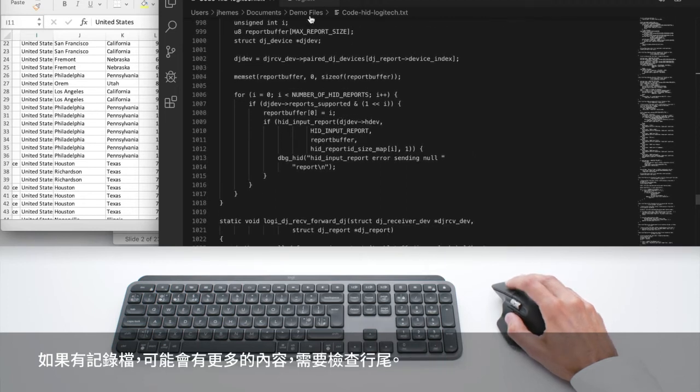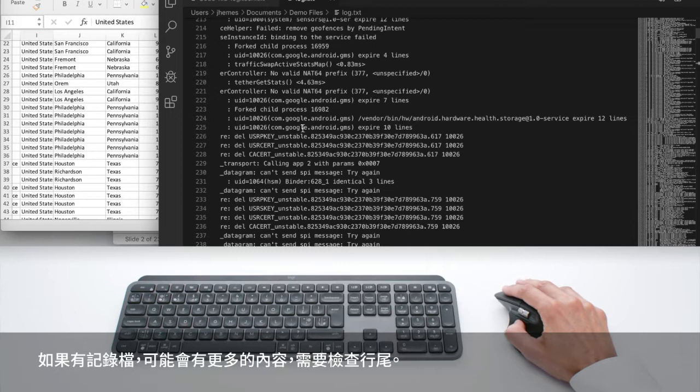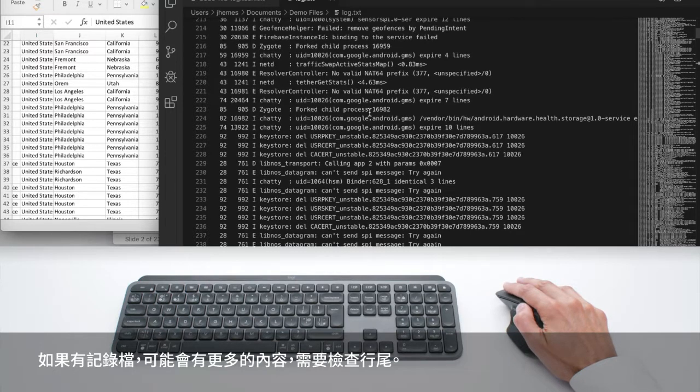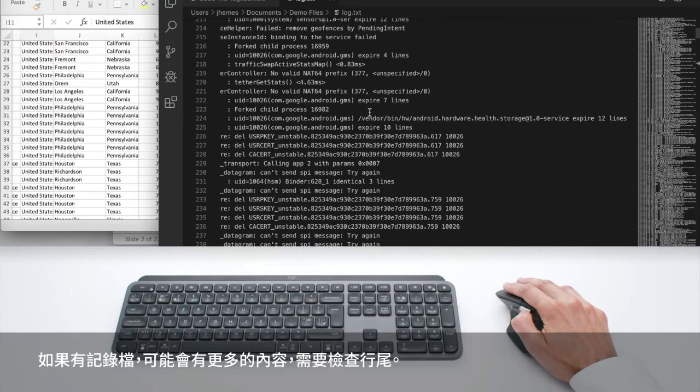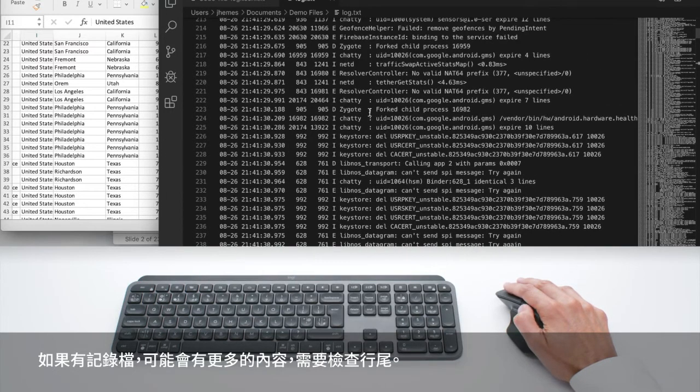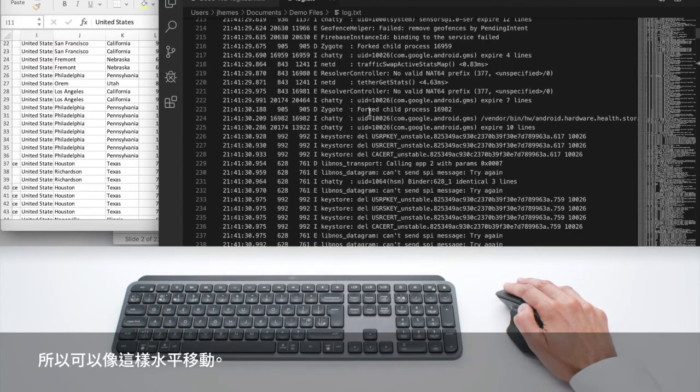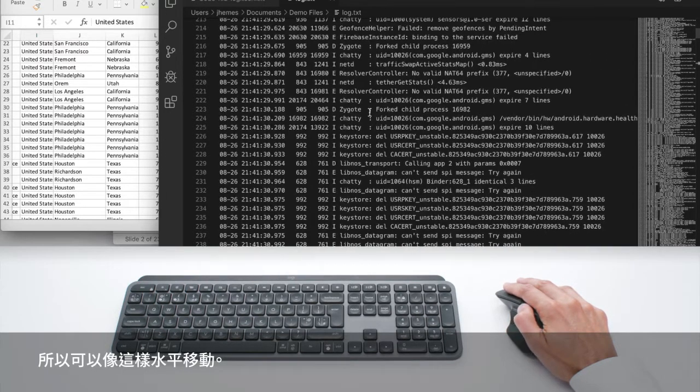And then if you have a log file, you probably have longer lines and you need to check the end of a line so you can move horizontally like this.